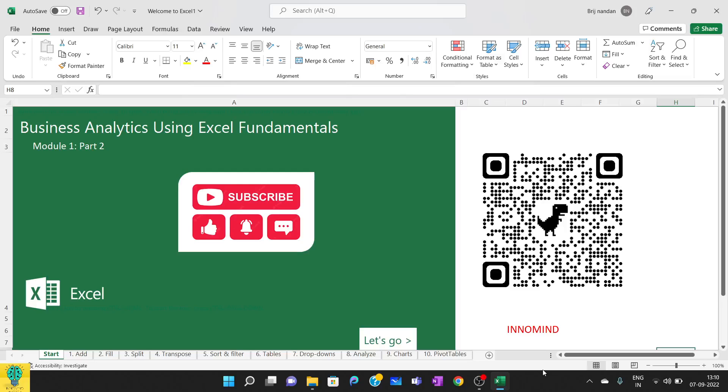Hello everyone, welcome back to Business Analytics Using Excel Fundamentals. This is part 2 of module 1. Before we move ahead, please like and subscribe this channel and share with your friends who are interested in learning business analytics using Excel. We'll be covering the basics in module 1 and advanced sections in module 2.